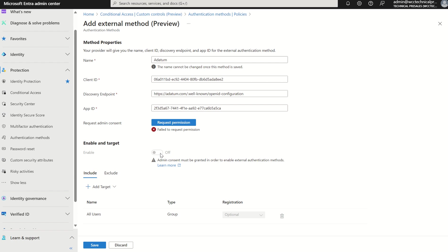And this is where you, as you would do with any other authentication method, target your users for either the use of security groups or through individual users. Maybe if you're rolling this out for testing purposes, you may just deploy it to a POC group for the time being.